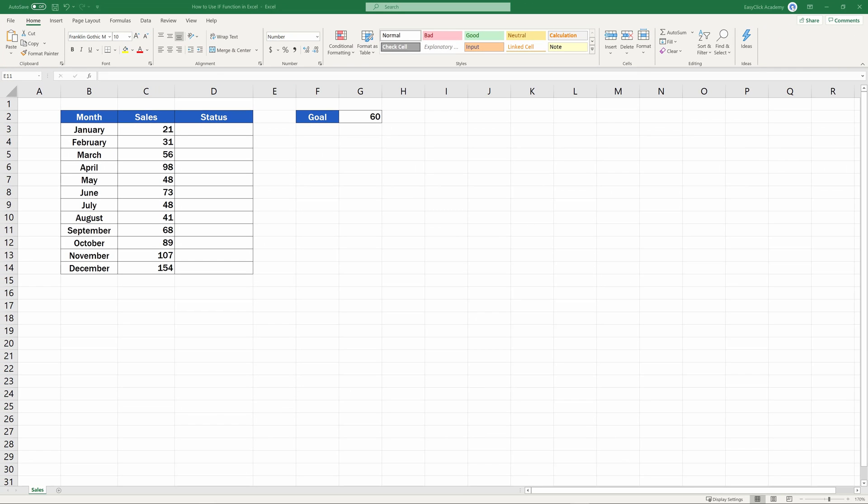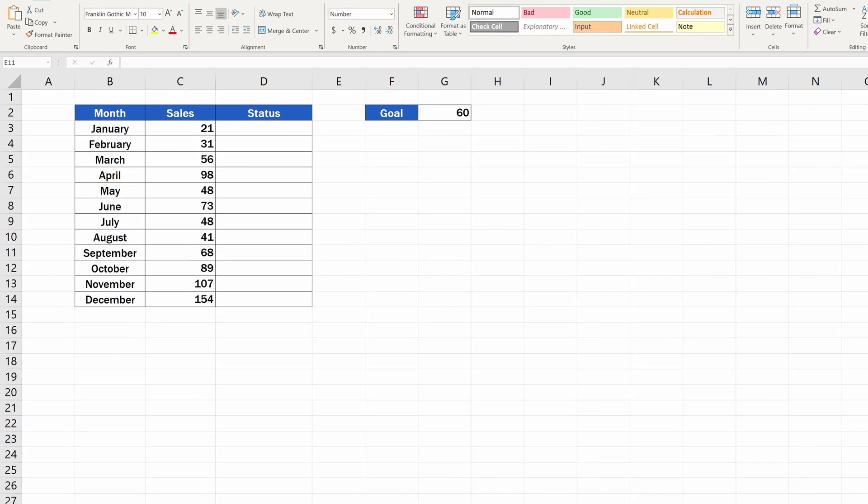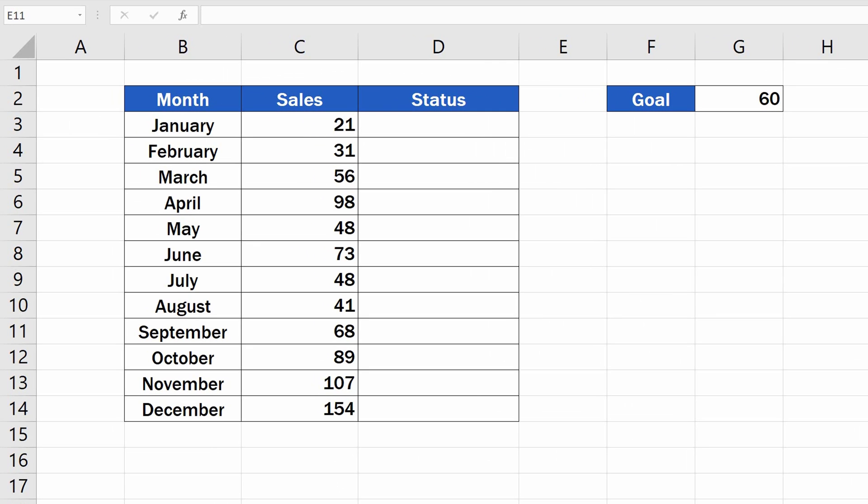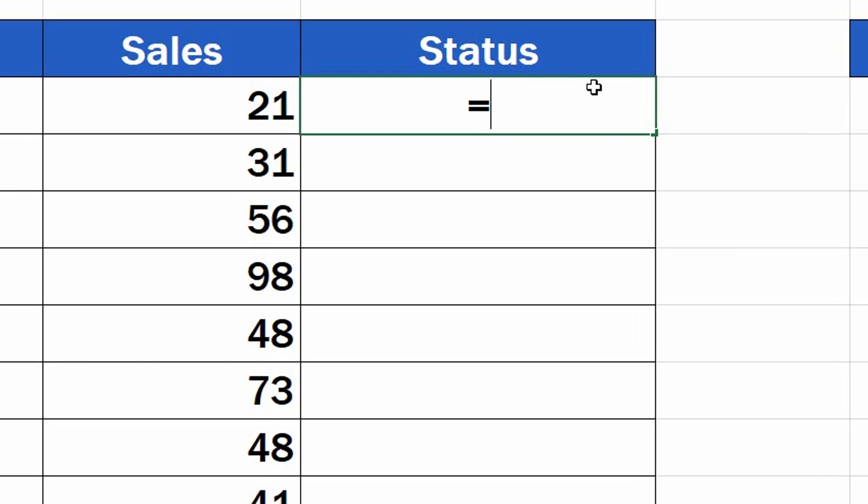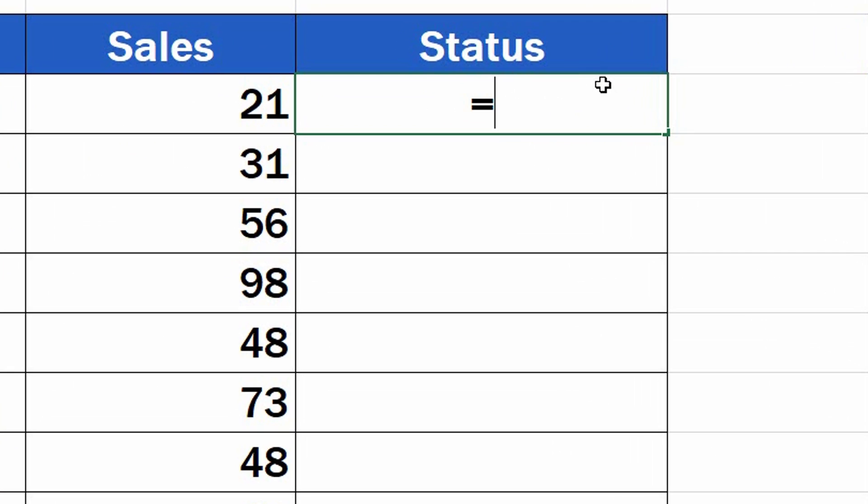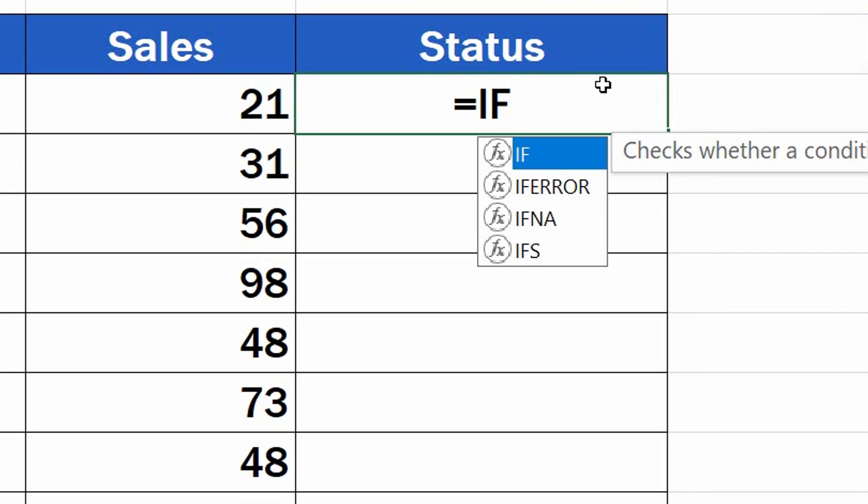So, how can we use IF Function effectively? To start, click into the cell which you have selected to show the result. We'll click in the cell D3. Type in the equal sign, and right after that, IF. Excel will offer more functions, out of which we can select IF by clicking on it.